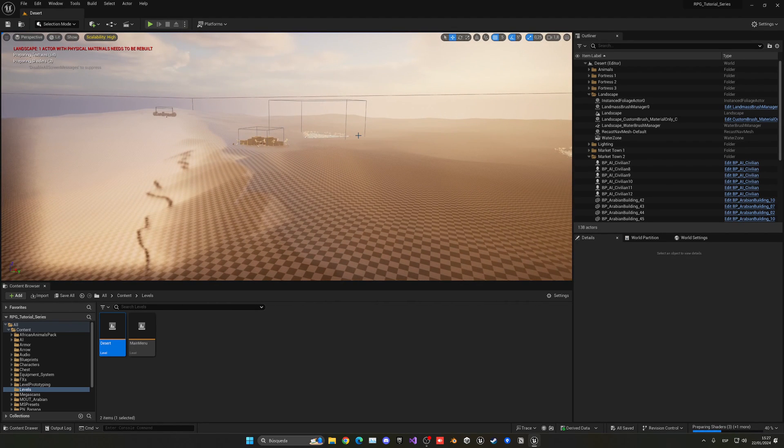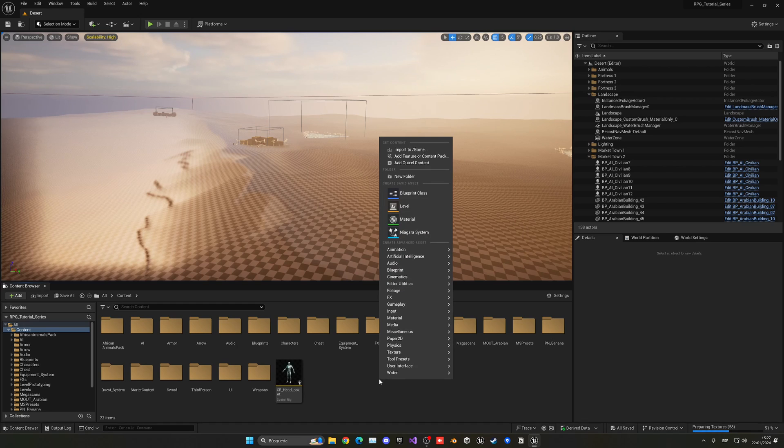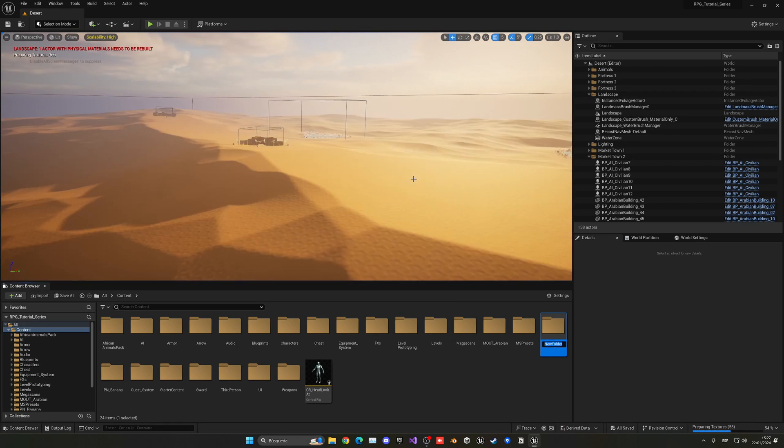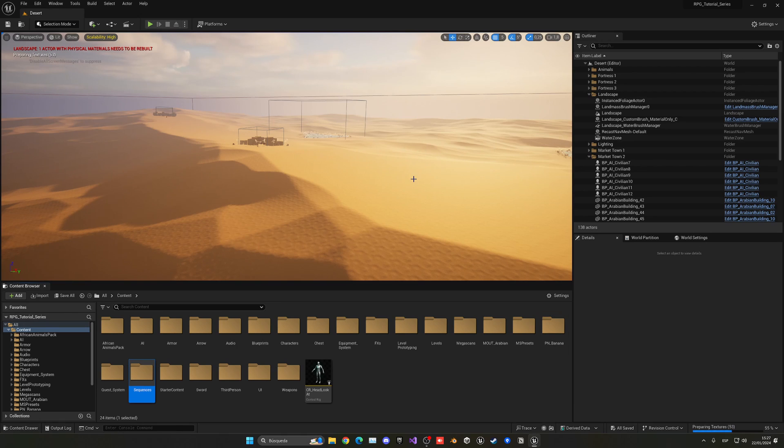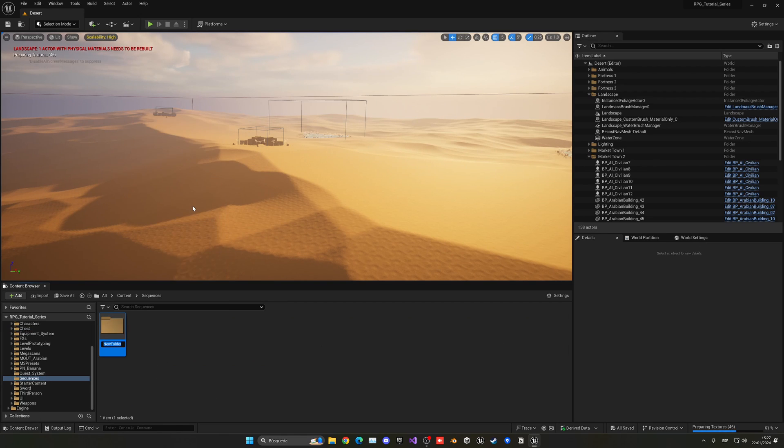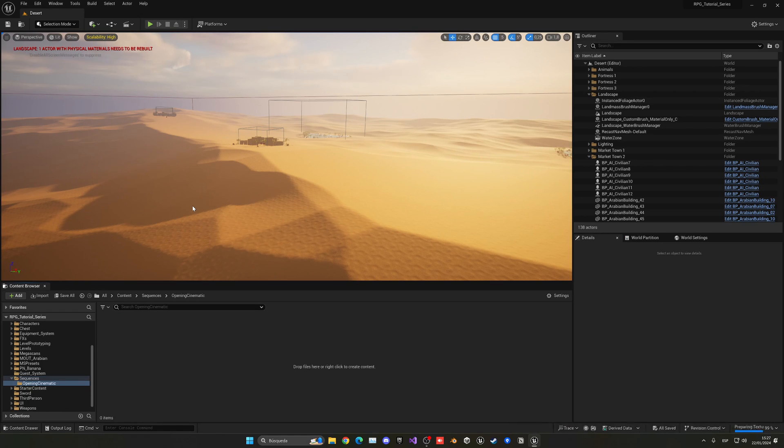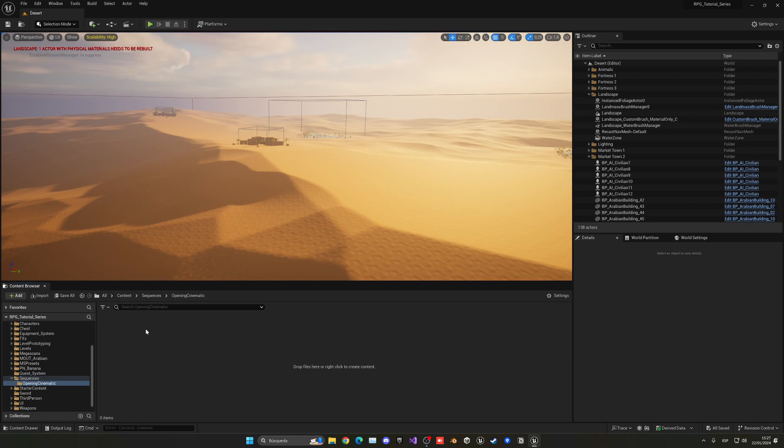So let's start by creating the first sequences that we will need. For this, let's just right click in the content browser, create a new folder, call this something as sequences. And instead of this folder, create another subfolder, which will be the opening cinematic, just in case in the future we want to create more sequences and you can have everything more organized.